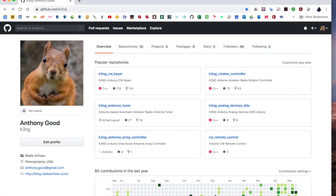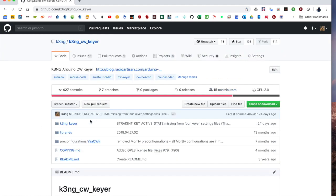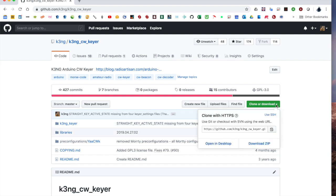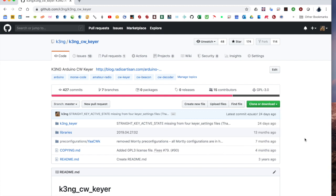This is the K3NG GitHub site where you can download the software. Yes, that's my picture up here. We'll go into K3NG CW Keyer and in here you can see all of the files that make up the project. To download all the files, it's very easy. Just go over here and click Download Zip and that will download a zip file that you can uncompress and it'll have everything in this repository.